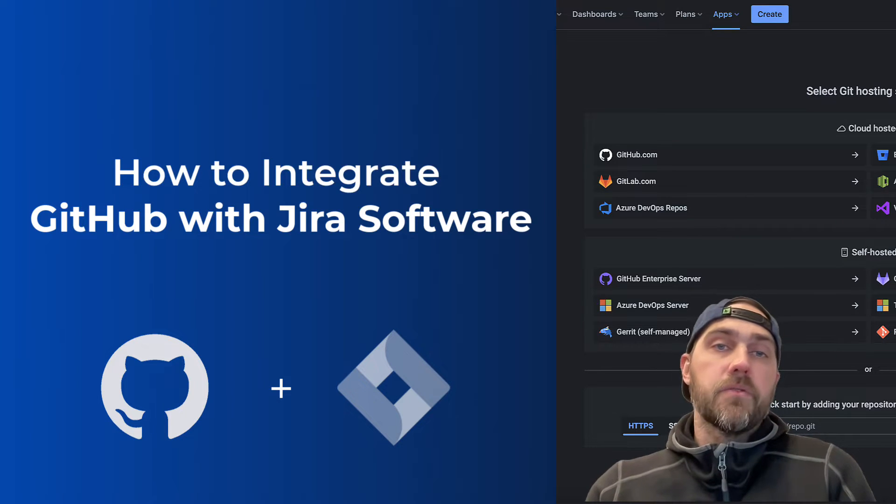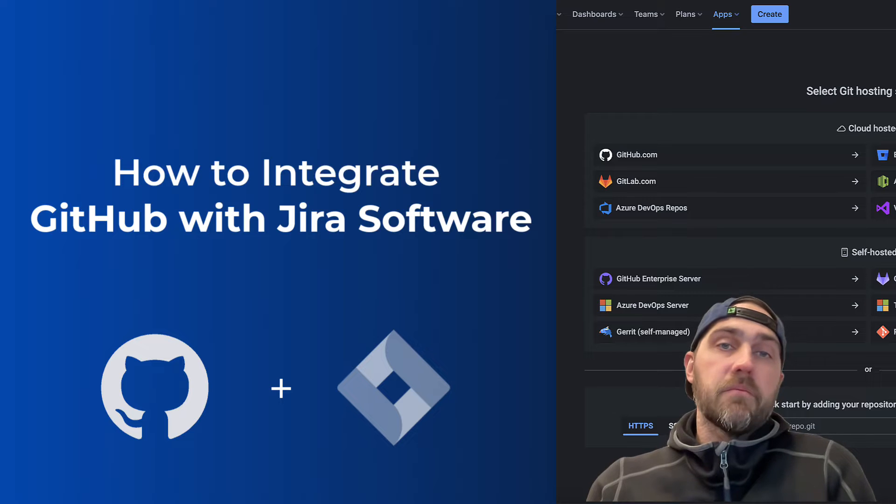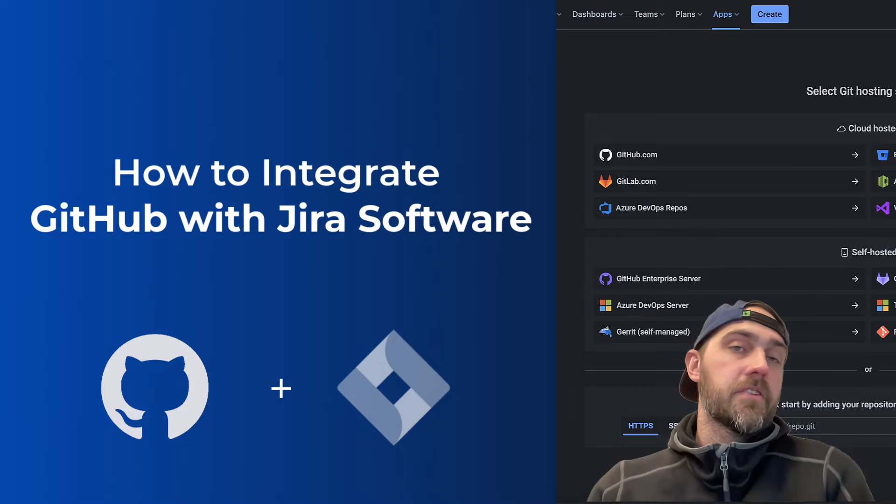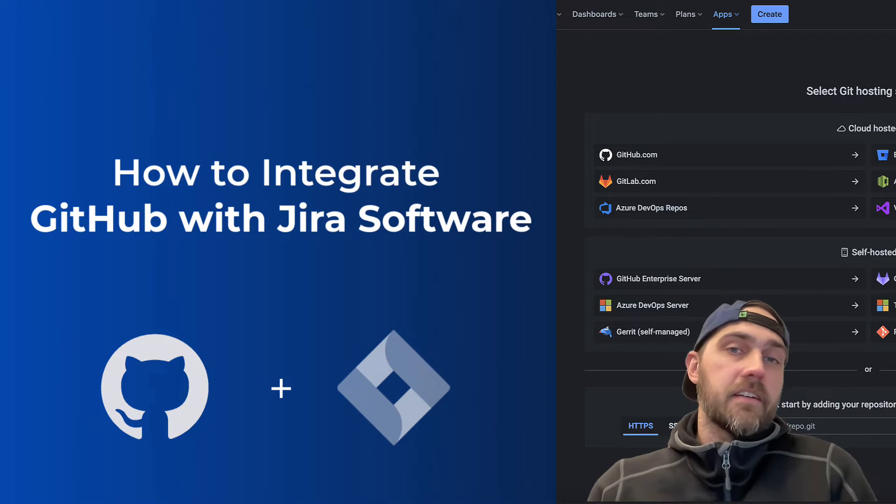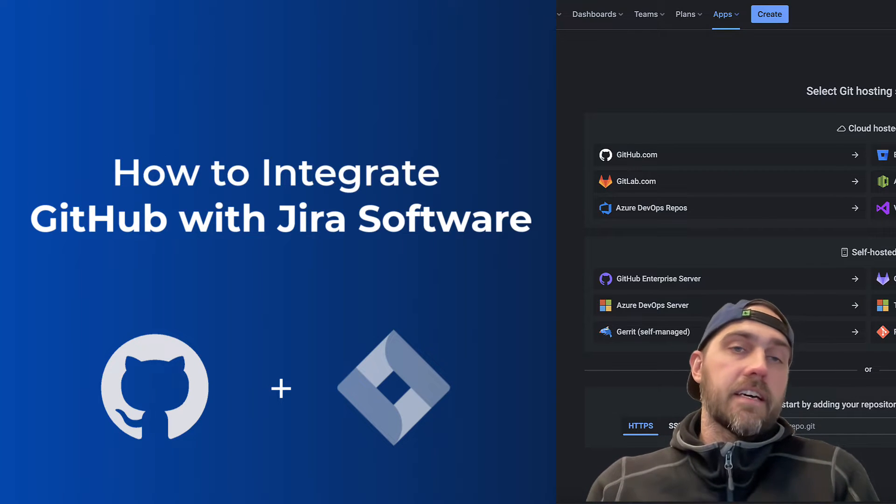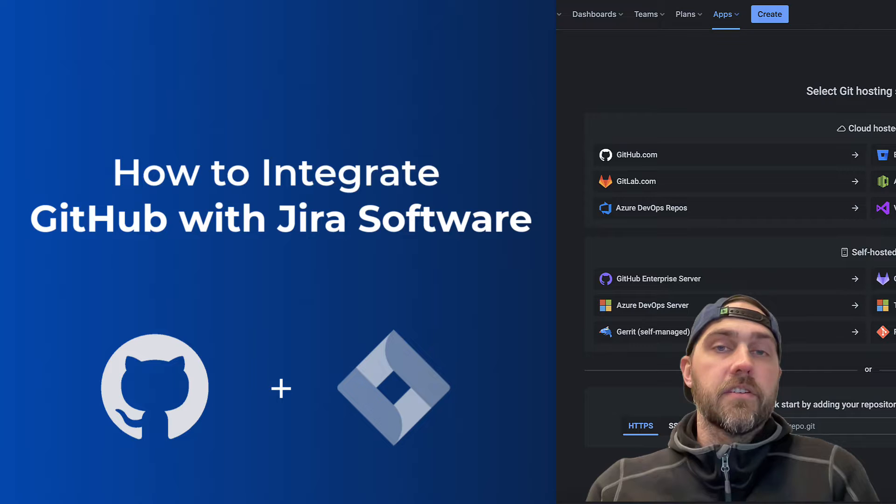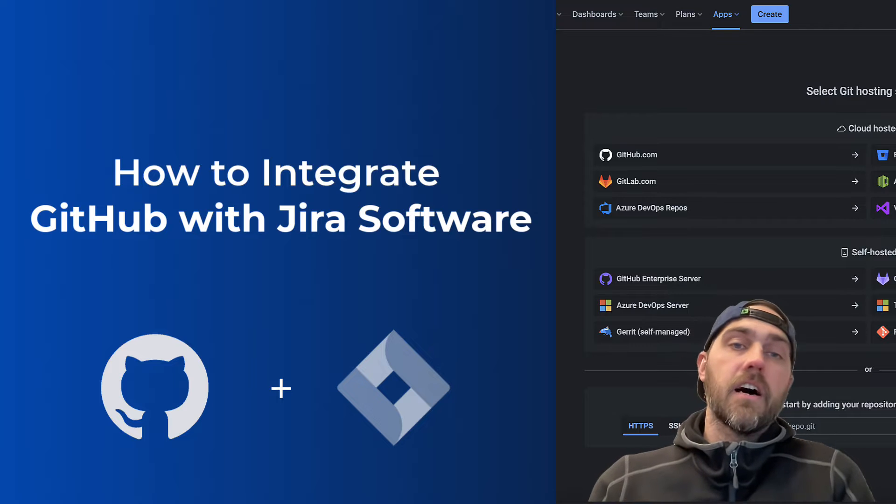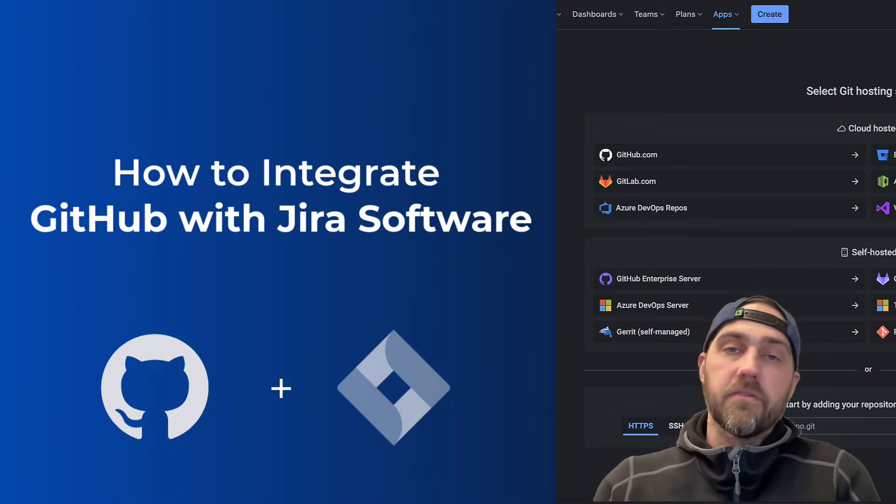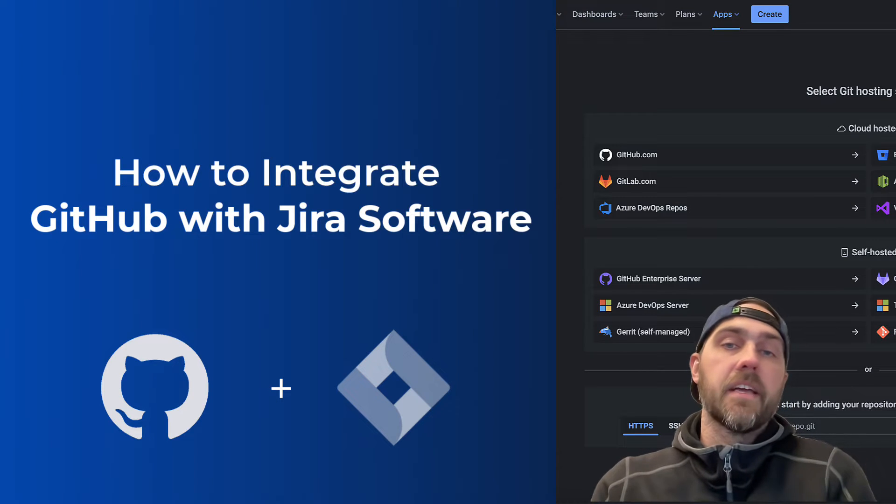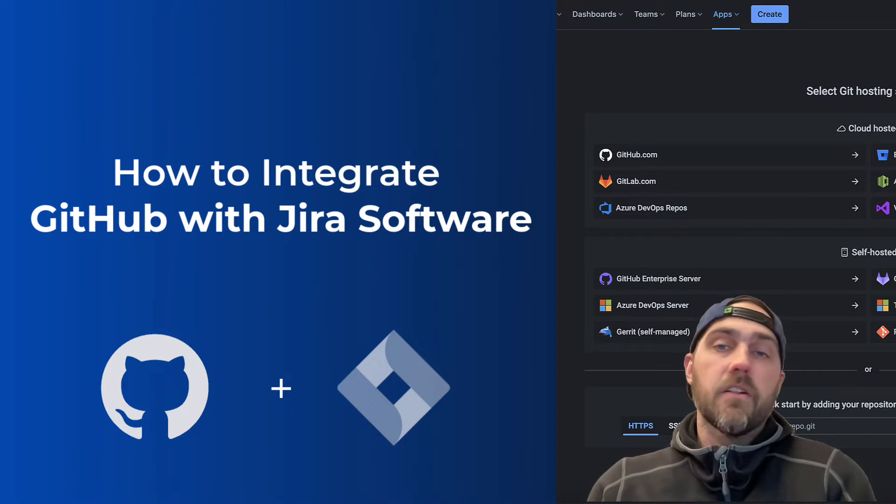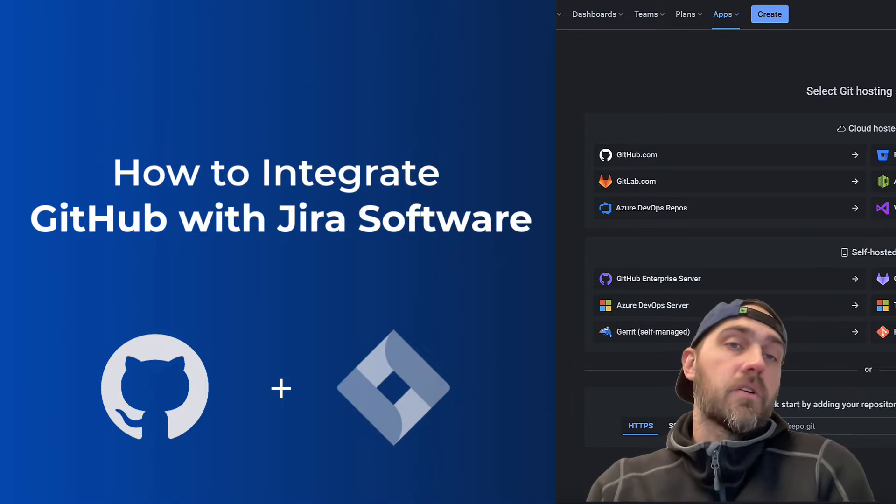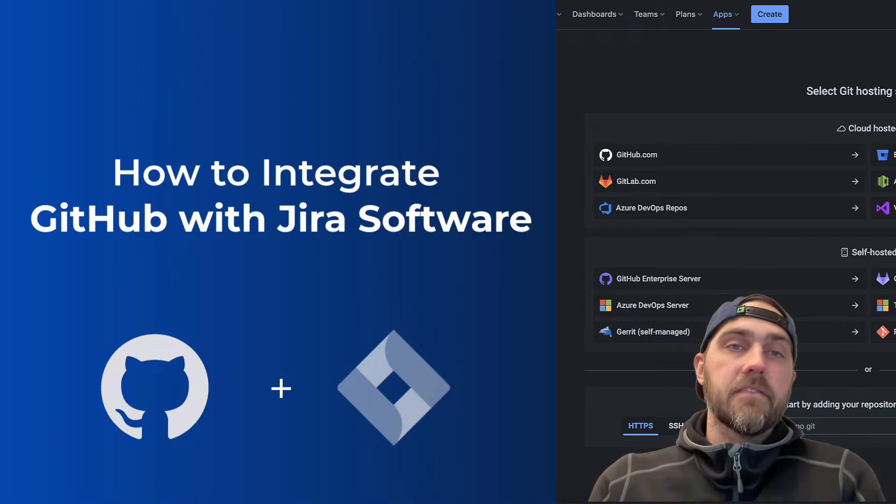It'll help you create branches and pull requests from the Jira issue view and also let you take advantage of things like automation triggers that can trigger off of a branch being created to then go and send an email or a Slack message or update the status of an issue.